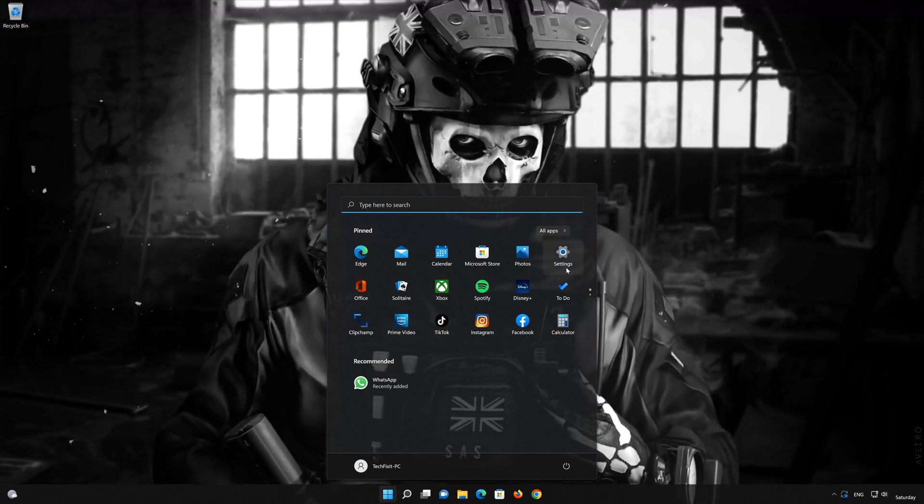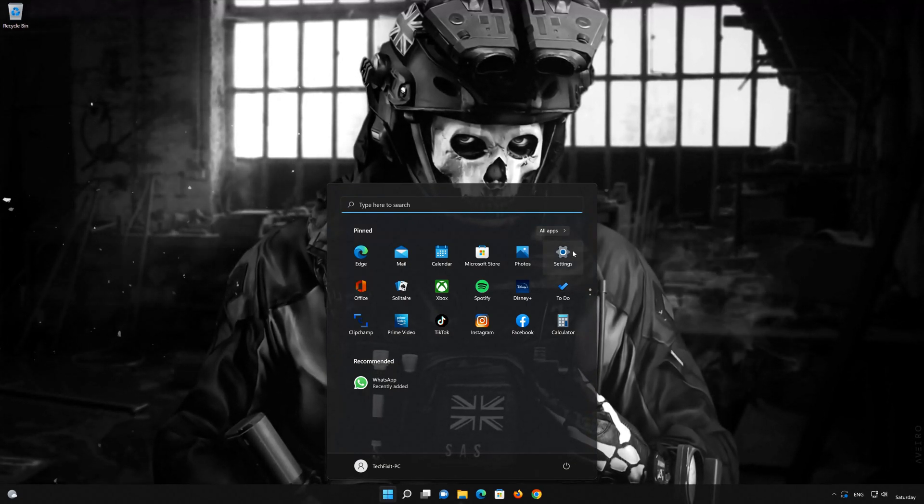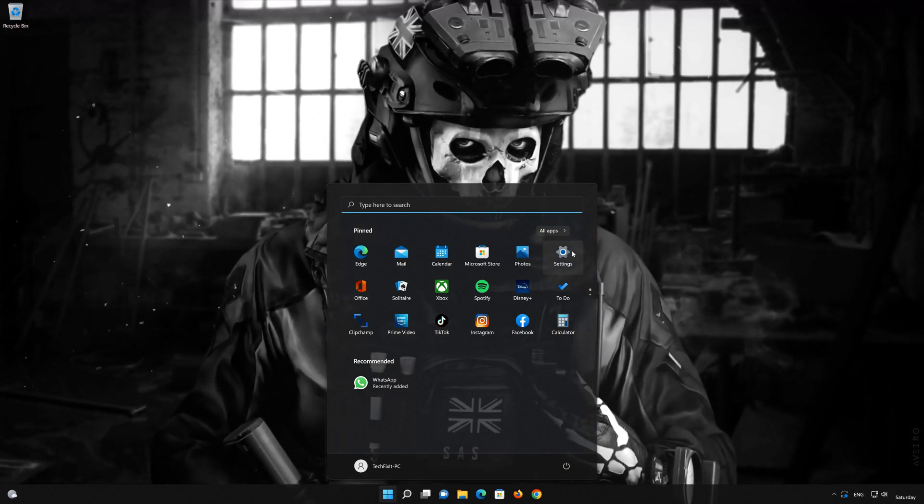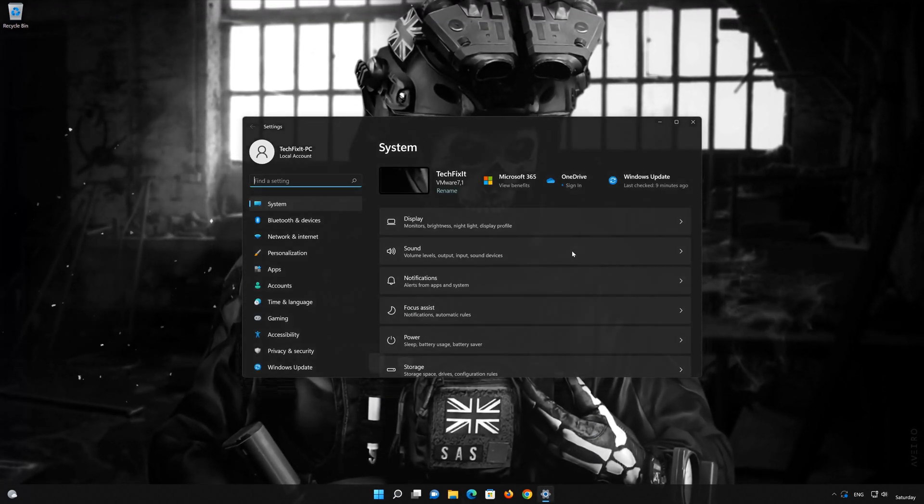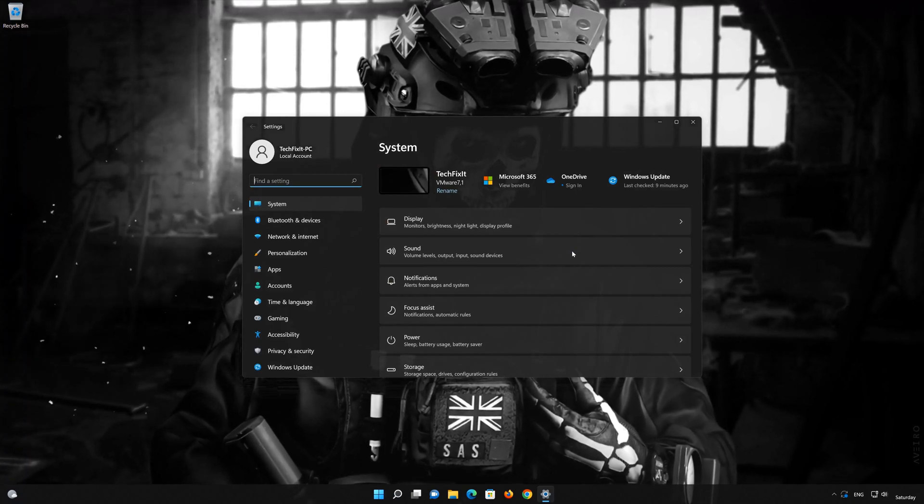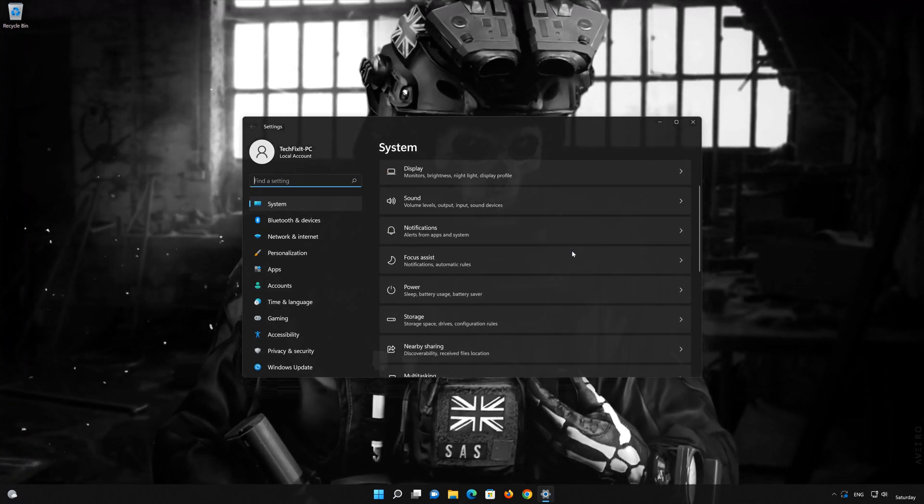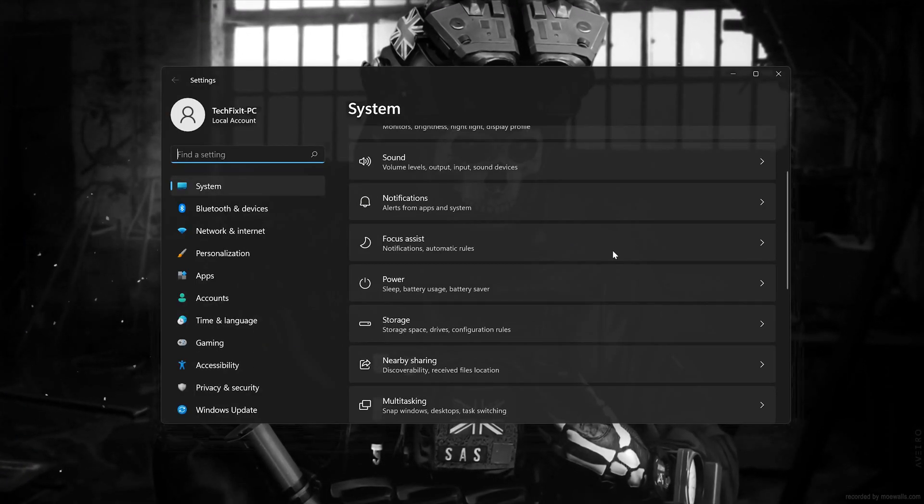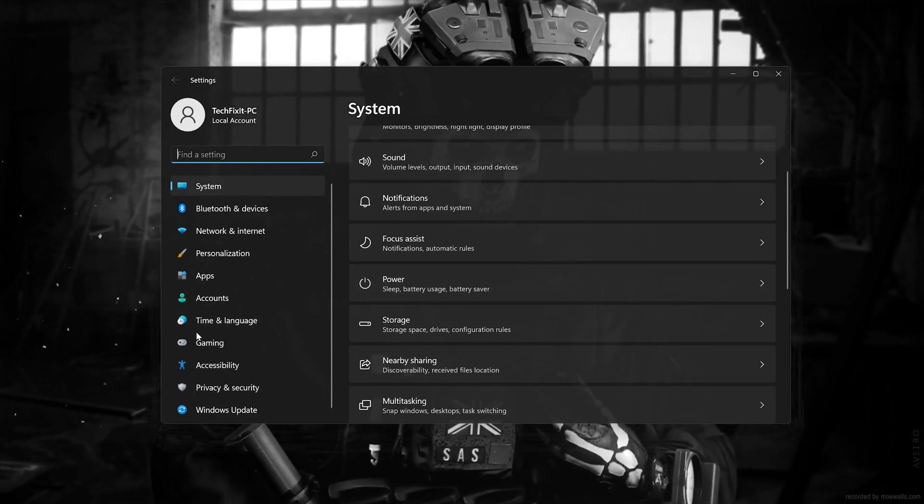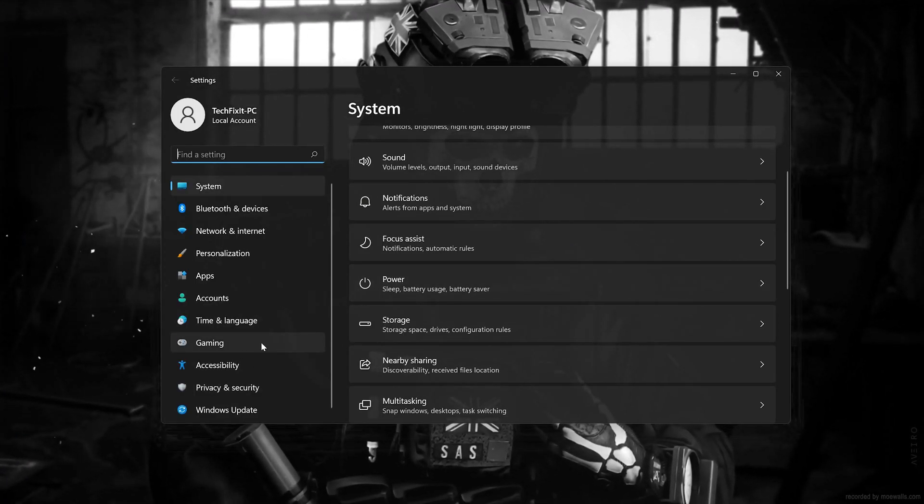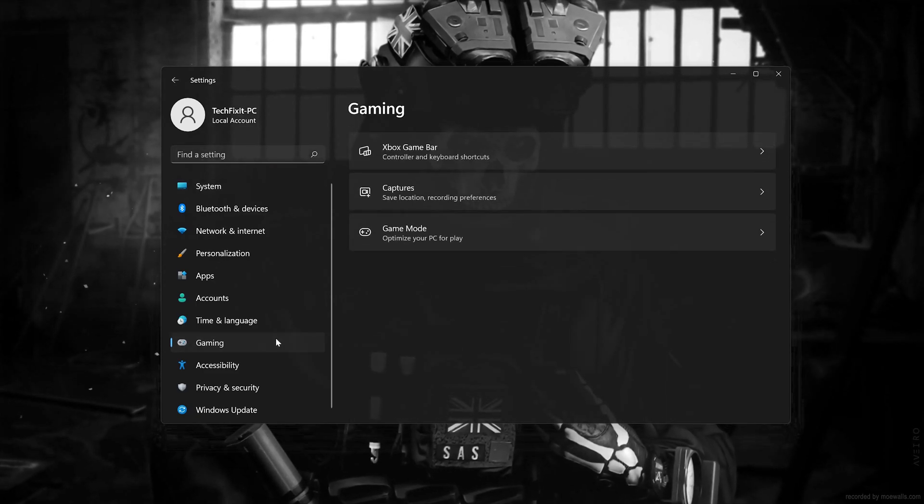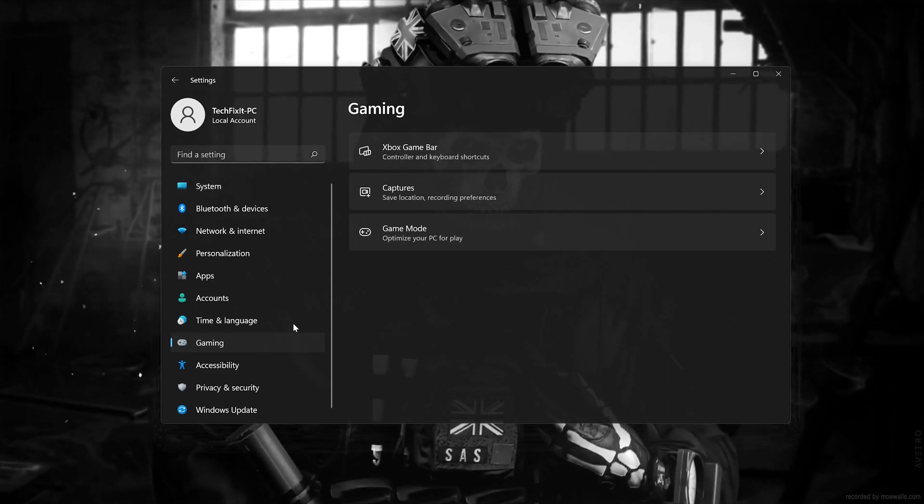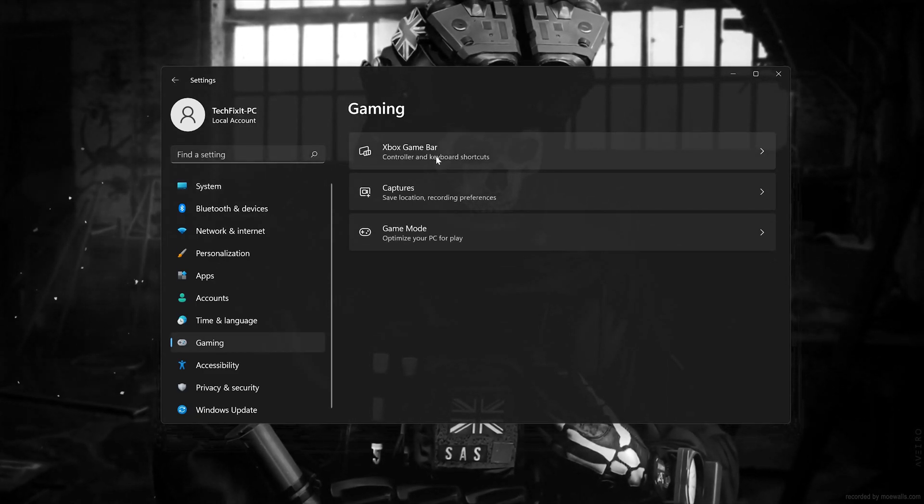First open the start menu then open your settings. Go to the gaming section. Click on Xbox Game Bar.